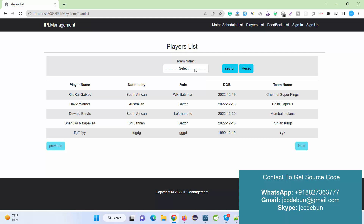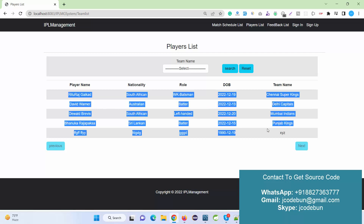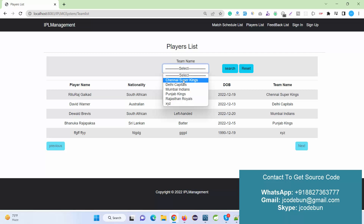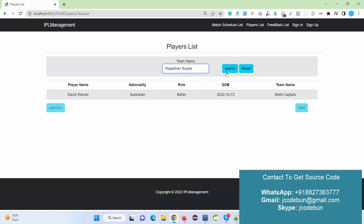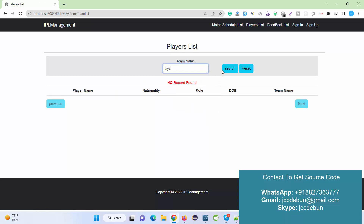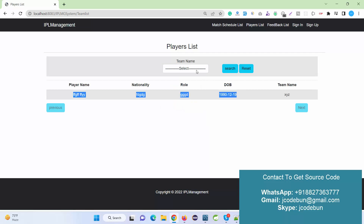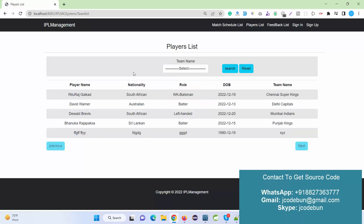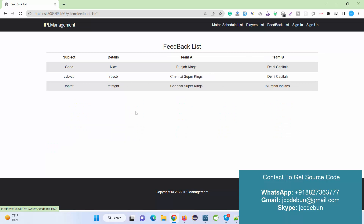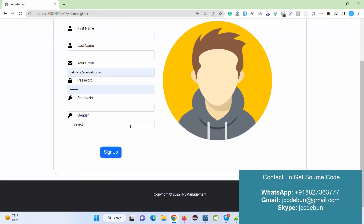Another module is the Player List. Without logging in or signing up, users can check the player list filtered by team. For example, selecting CSK and clicking Search filters the data accordingly. For teams with no data, like Rajasthan Royals, it shows 'No record found.' Clicking Reset displays all data again. Another module is the Feedback List, which shows all feedback submitted by users.